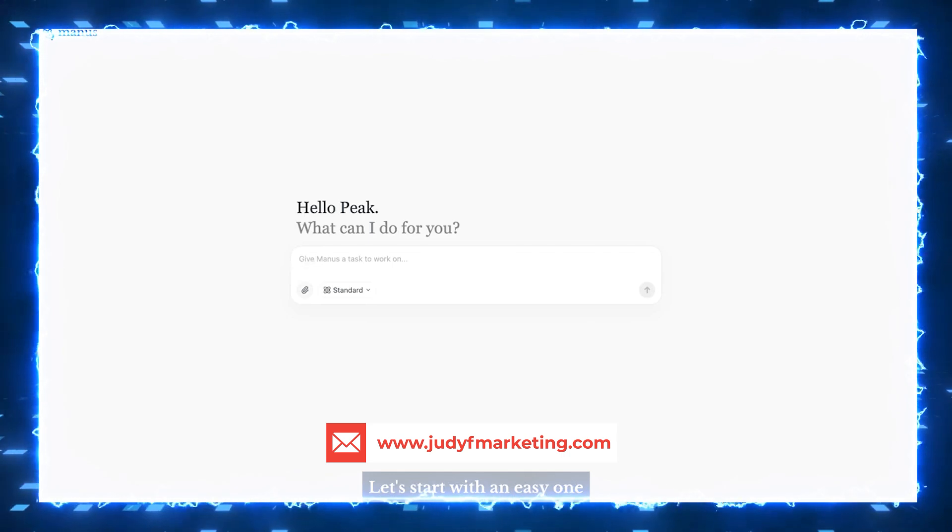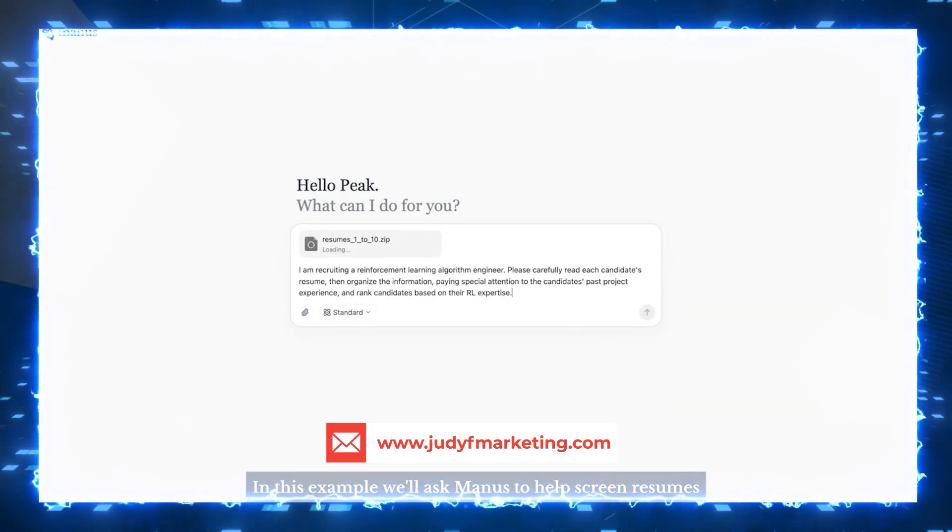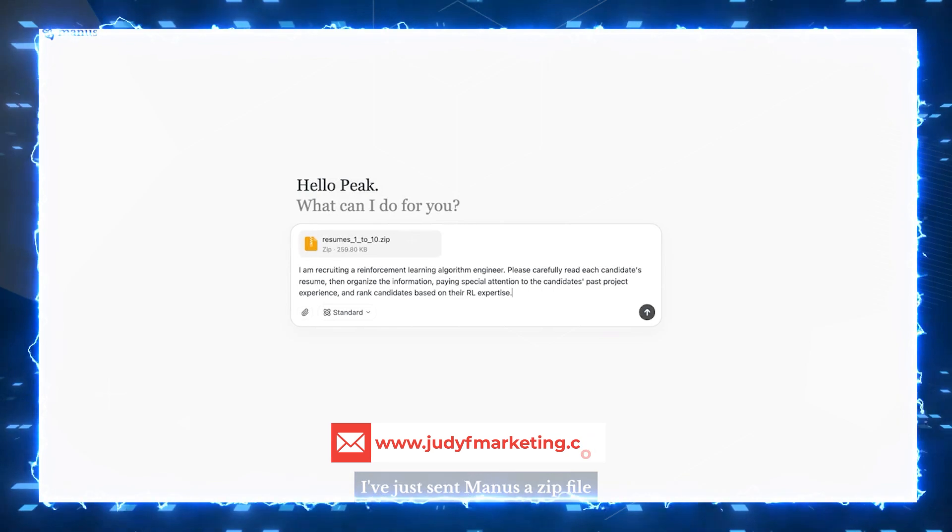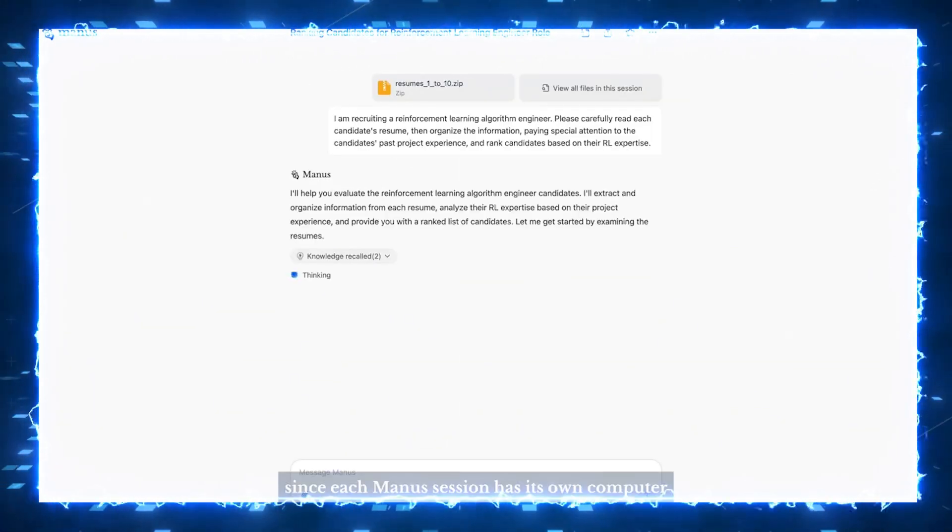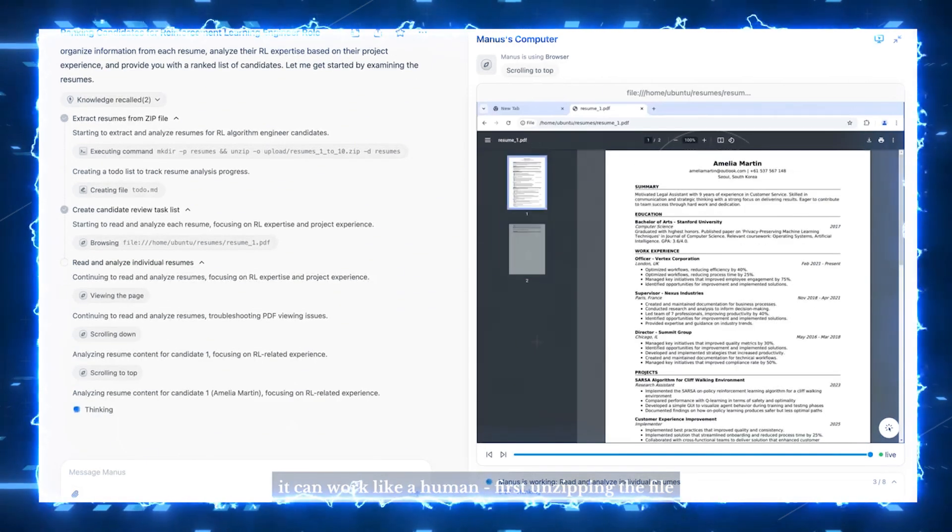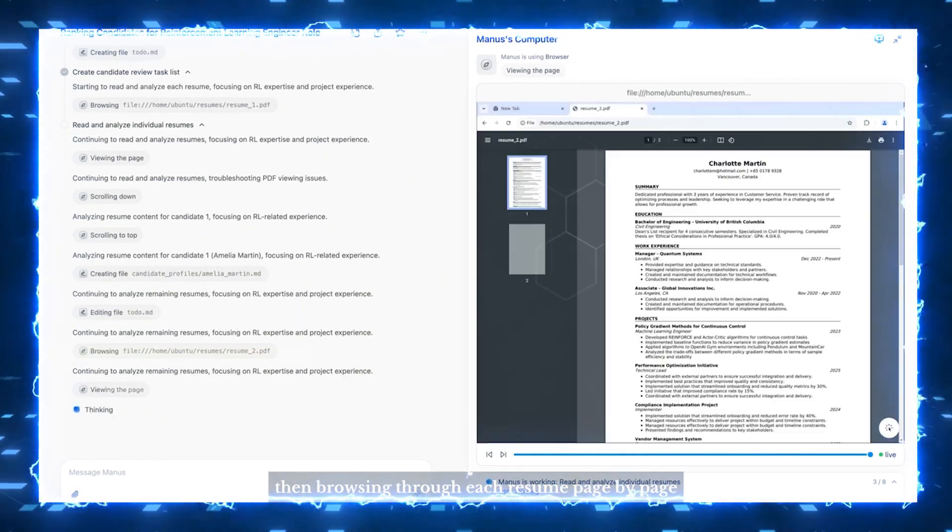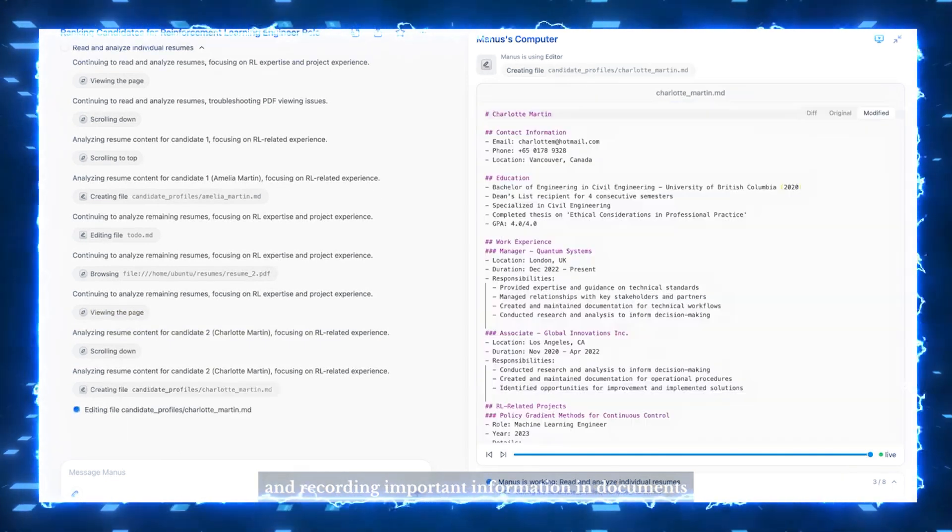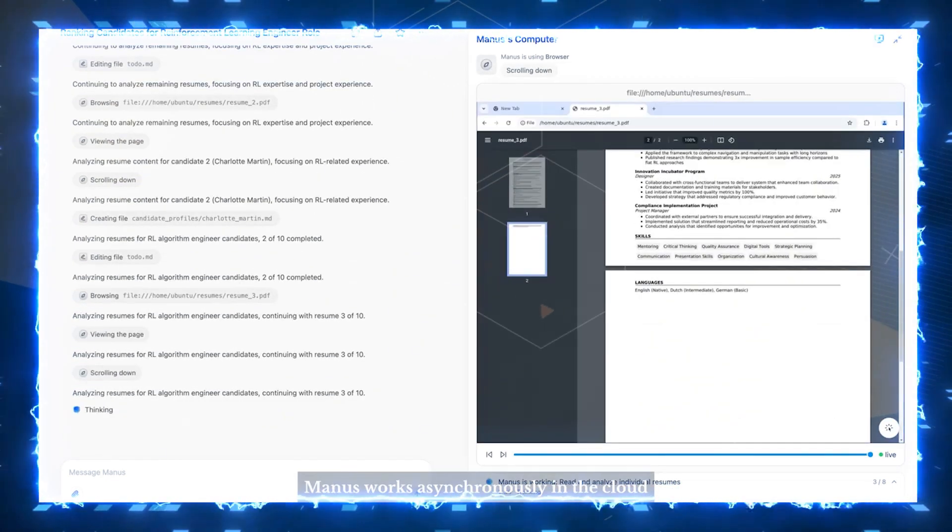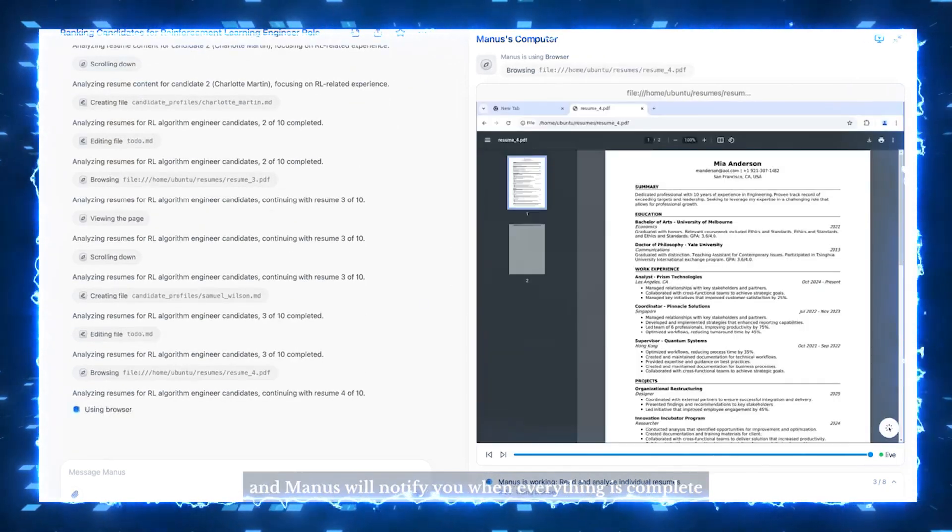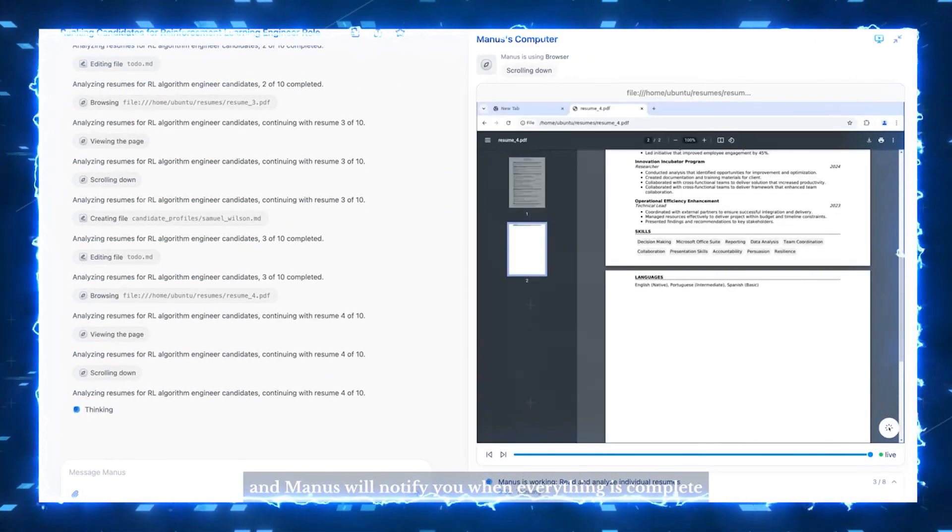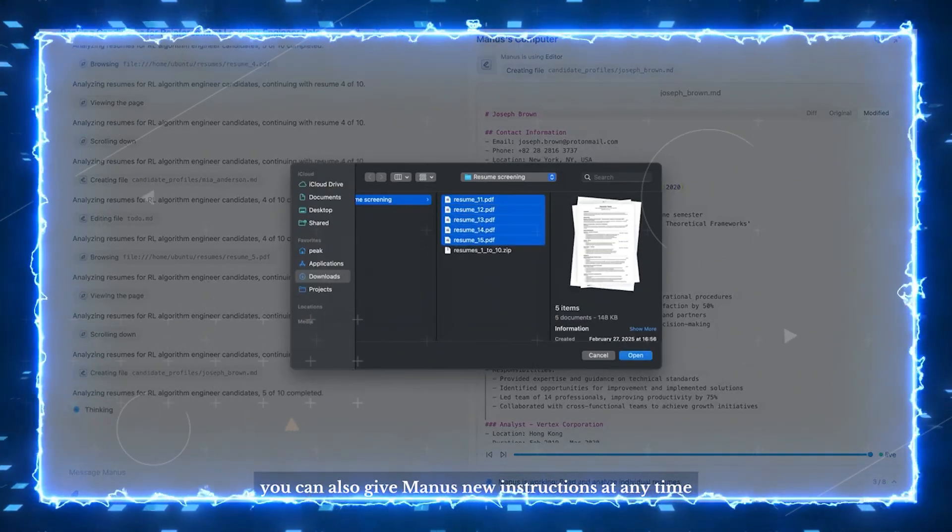Let's start with an easy one. In this example, we'll ask Manis to help screen resumes. I've just sent Manis a zip file containing 10 resume documents. Since each Manis session has its own computer, it can work like a human, first unzipping the file, then browsing through each resume page by page, and recording important information to documents. Manis works asynchronously in the cloud, which means you can close your laptop anytime and Manis will notify you when everything is complete. Of course, you can also give Manis new instructions at any time.